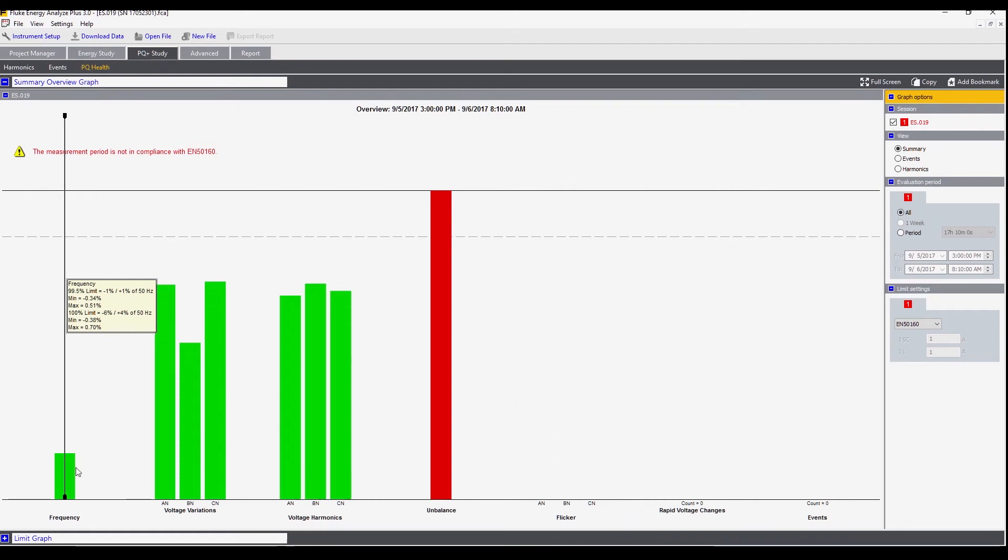The values that we see in power quality health are the frequency, voltage variations, their harmonic voltages, unbalance, flicker, rapid voltage changes, and events.